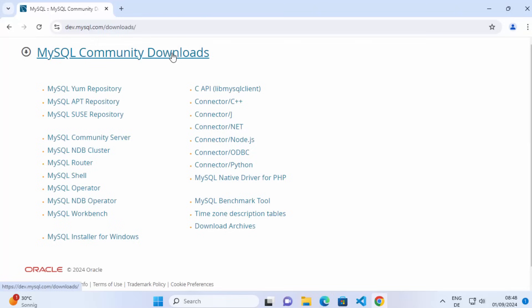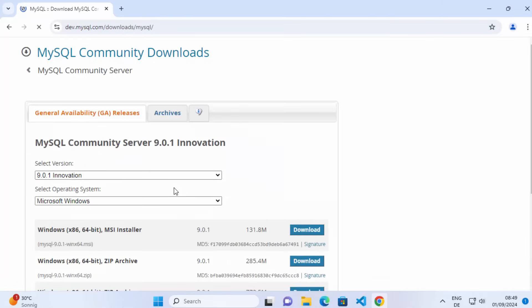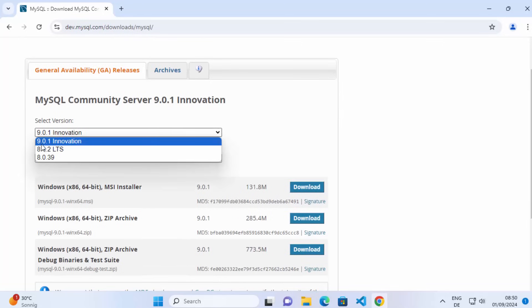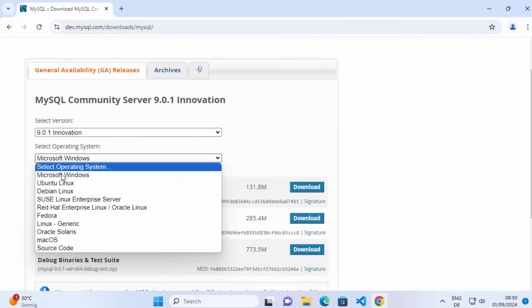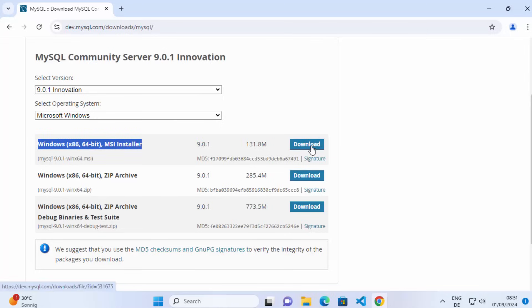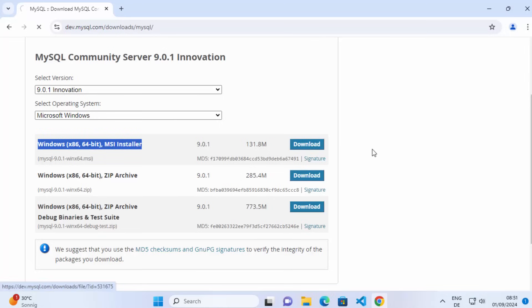Once you see the MySQL Community Downloads page, click on MySQL Community Server. You will see a webpage where you can choose the version. At the time of making this video, version 9.0.1 is the latest. Choose Microsoft Windows, and then you have three options for downloading the installer. We are going to choose the first option, which is the MSI installer, so click the download button.